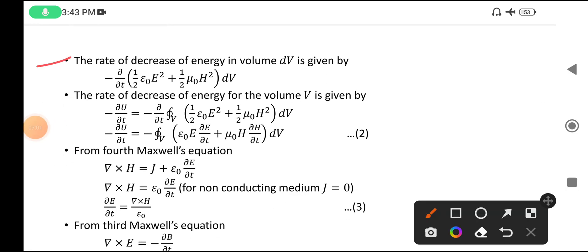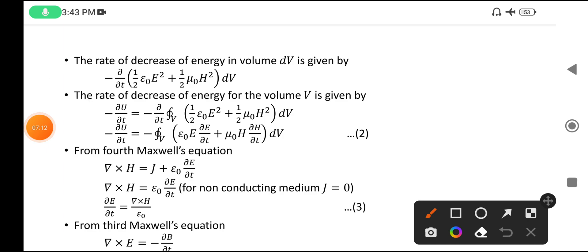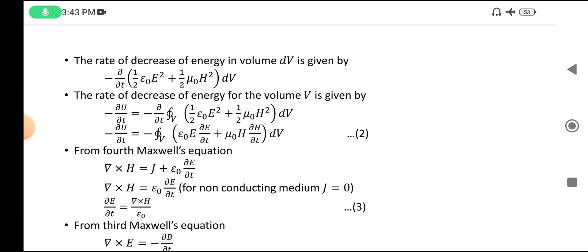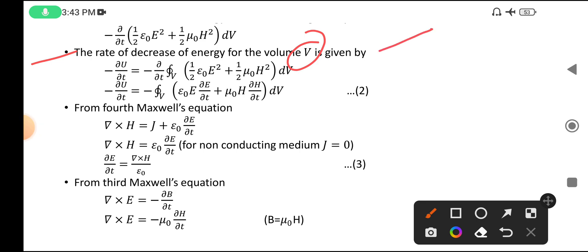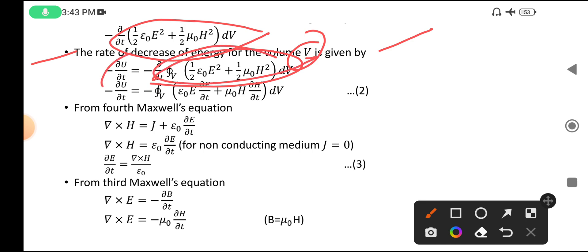The rate of decrease of energy in a small volume dv is: −∂/∂t [(1/2)ε₀E² + (1/2)μ₀H²]·dv. To get the total rate of decrease of energy for the whole volume V, simply integrate this equation.